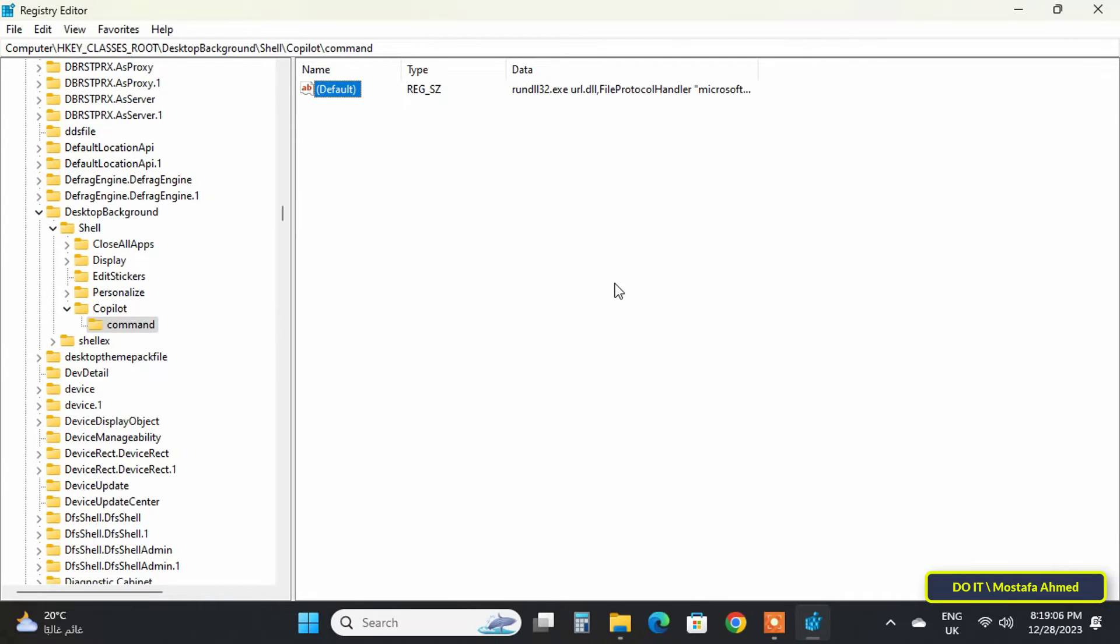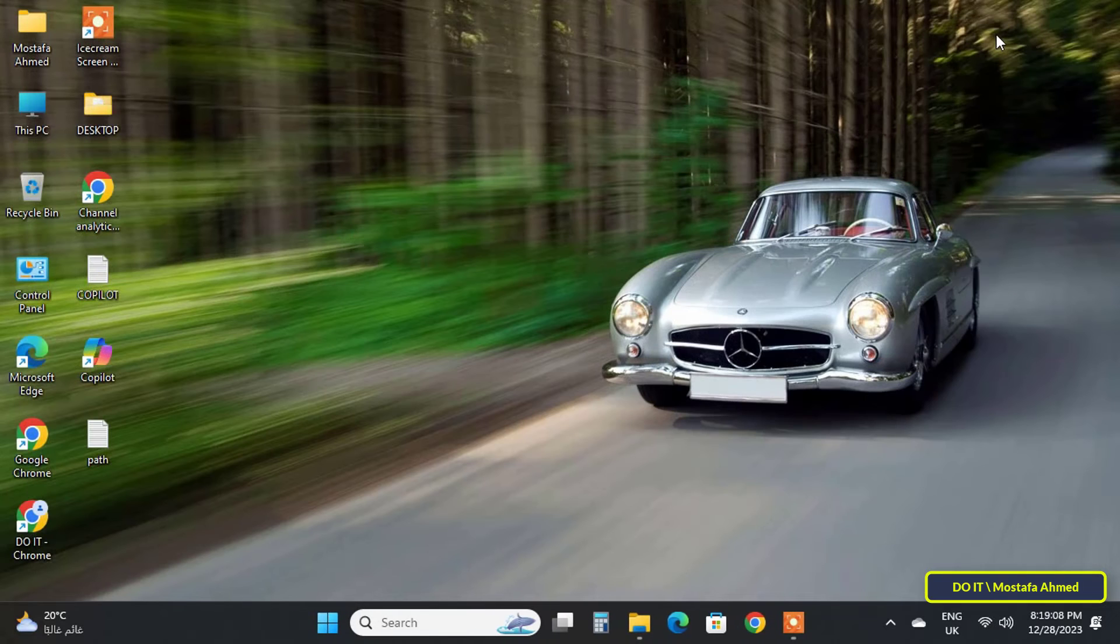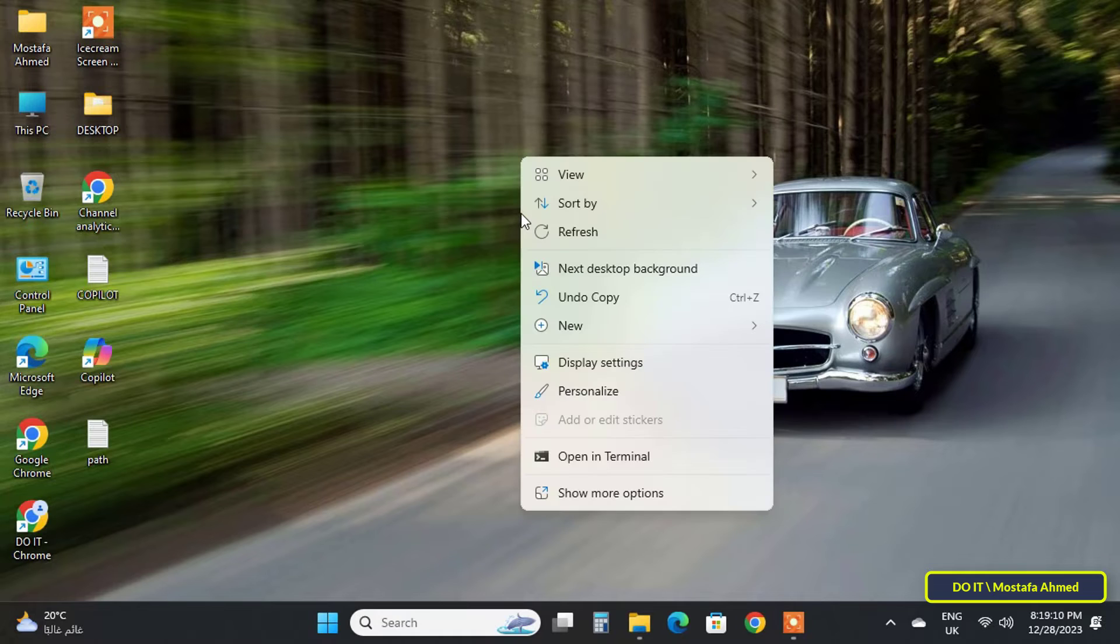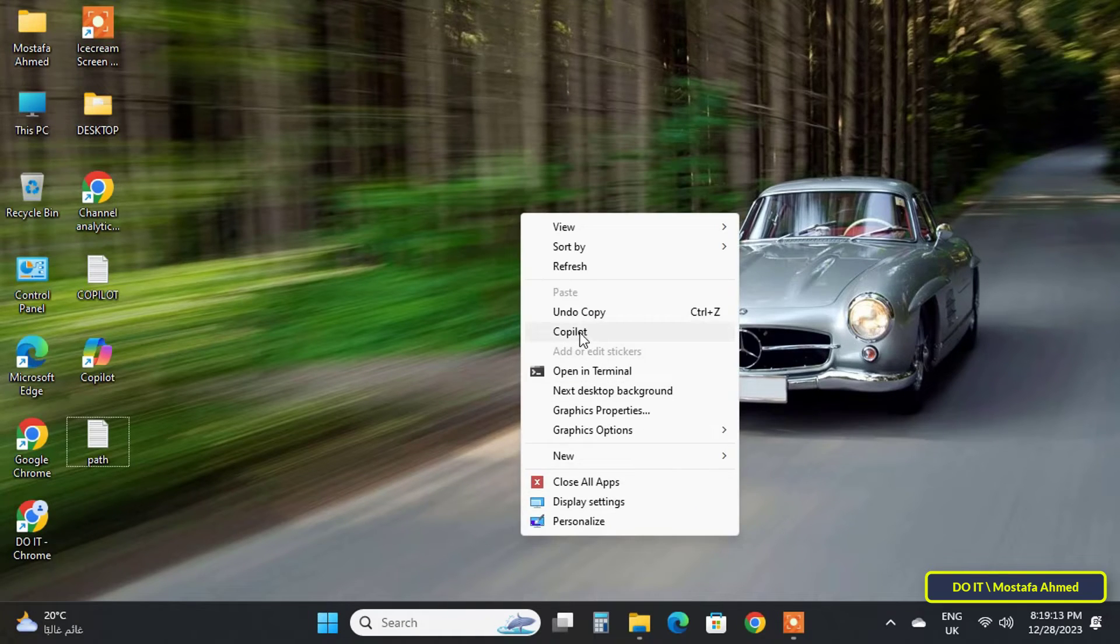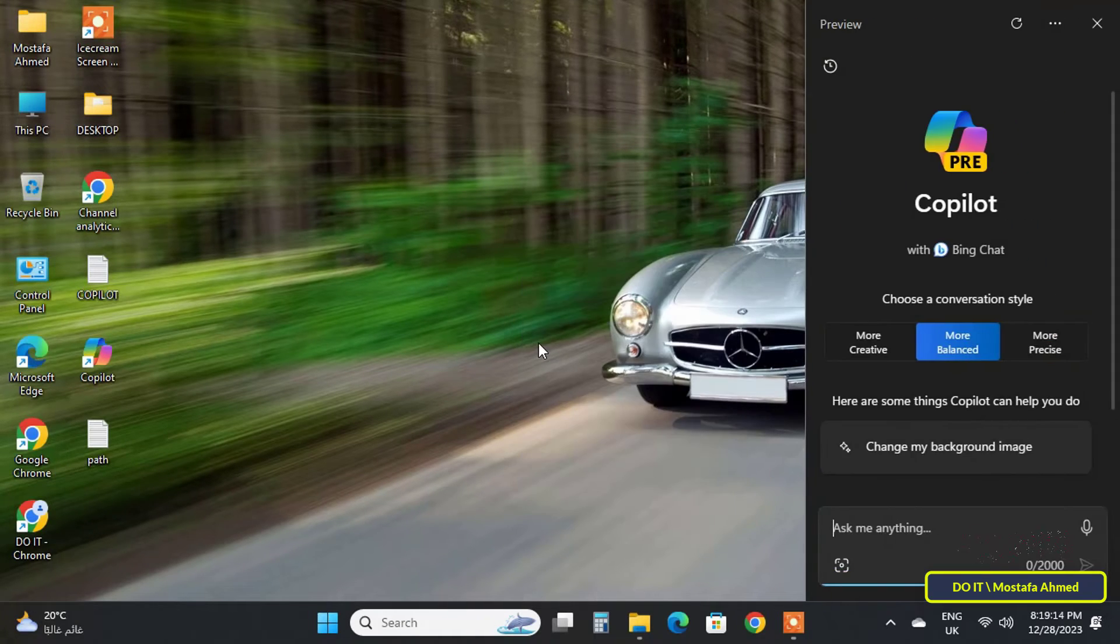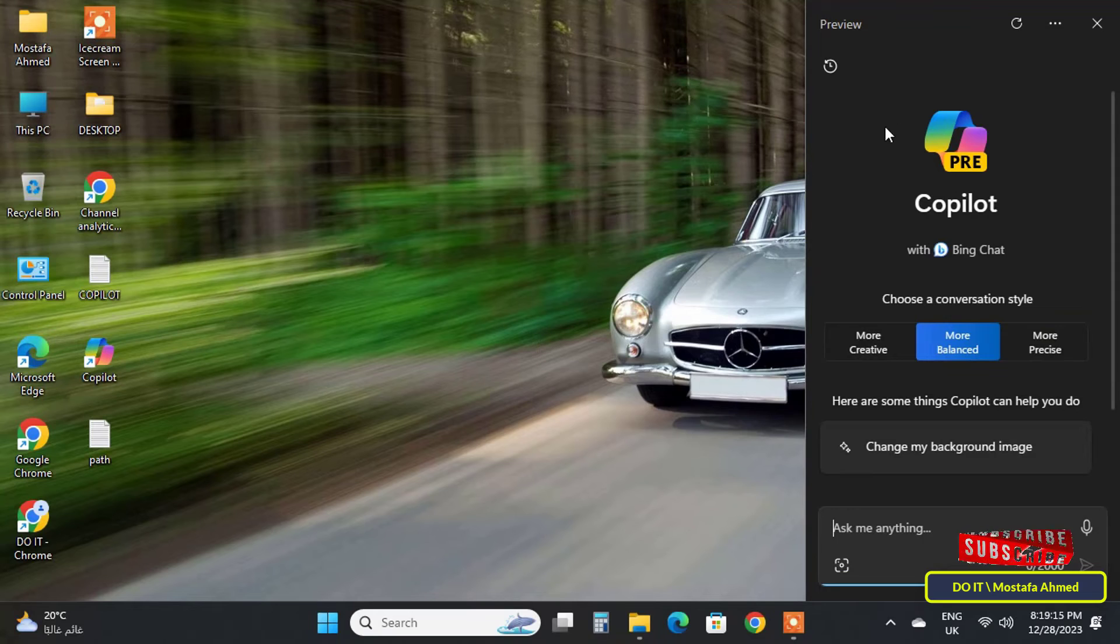You can now close the Registry Editor. Go to your desktop, right-click on it, then click on 'Show more options.' There you will see Copilot as one of the options. You can click on it and it will run Copilot for you.